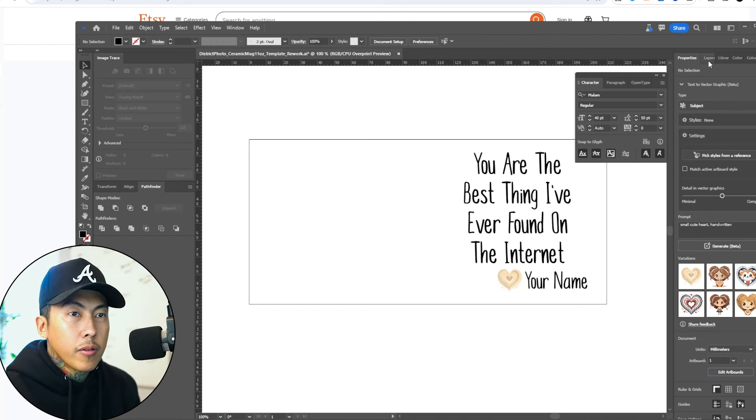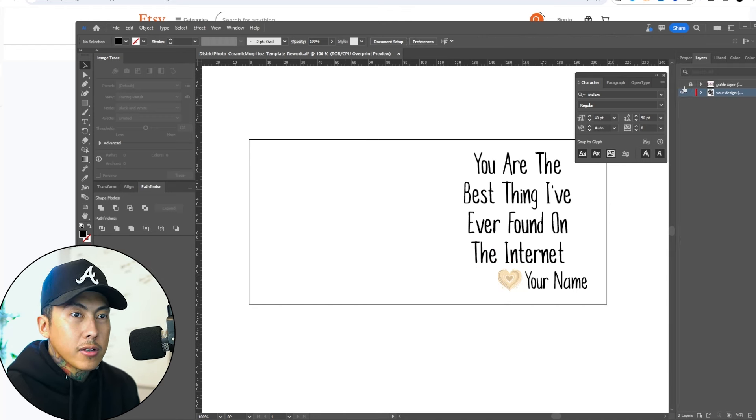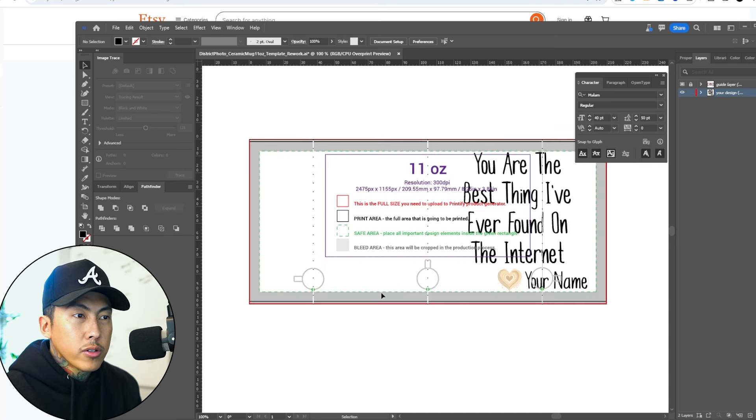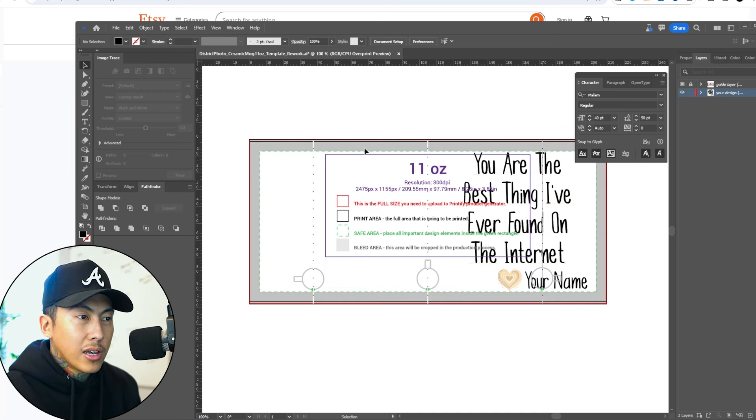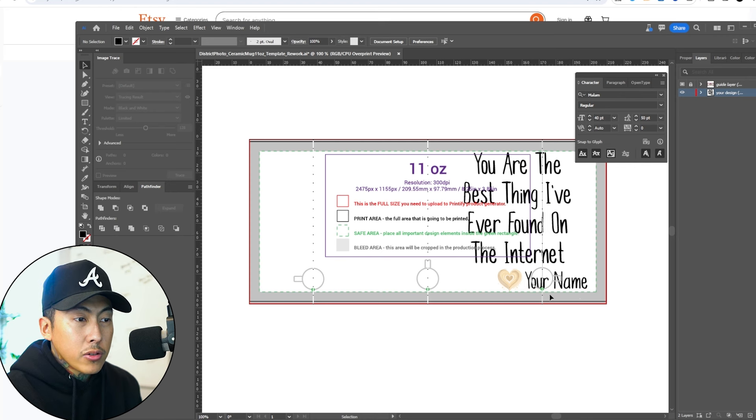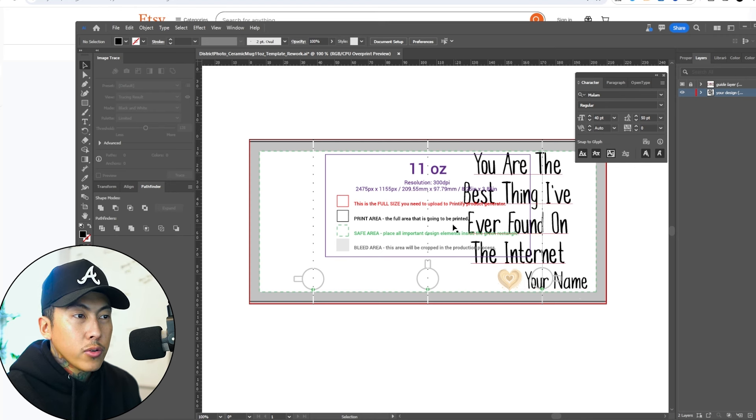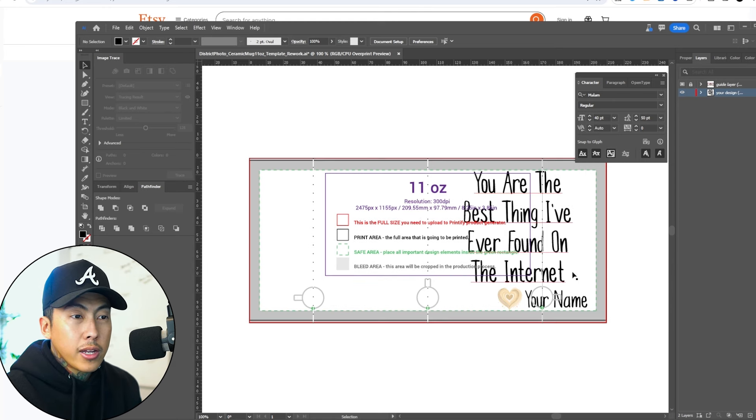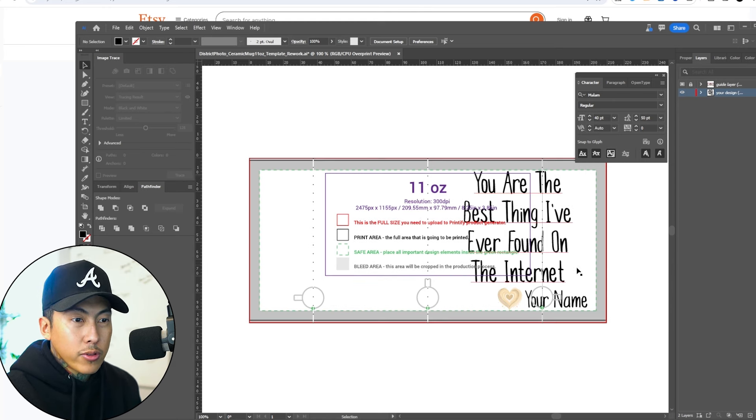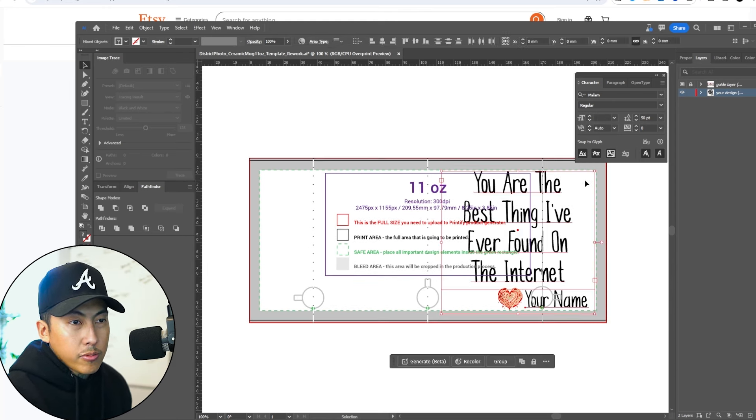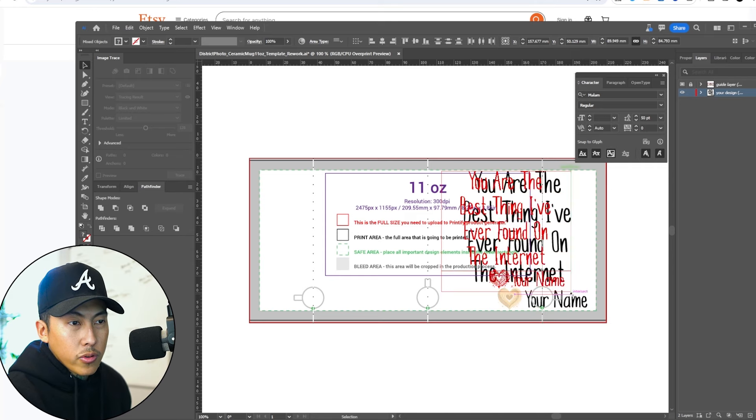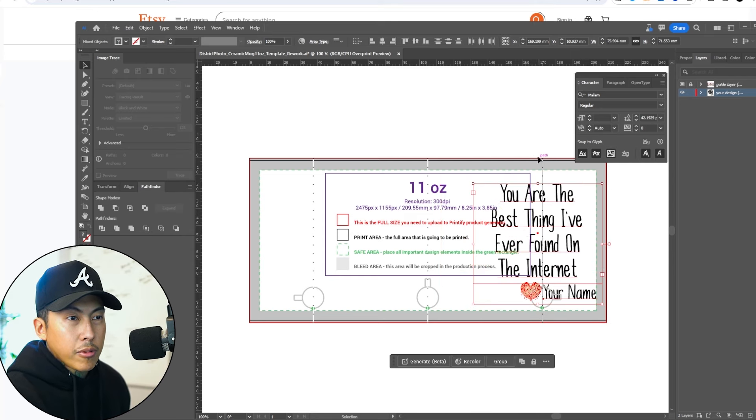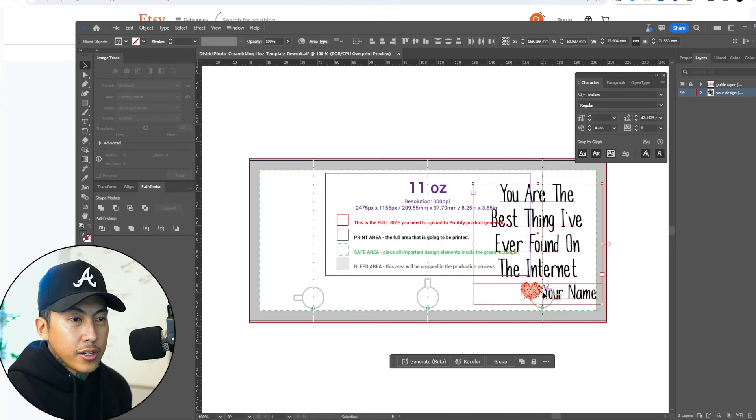Now I'm going to go back to my layers. I'm going to pull this one up. What's important is that we need to look at the safe area and where the bleed is. Because if we upload this and we're across this area, when it comes to printing, it could get cut off if it's not within the safe margins. So I'm just going to resize it slightly more and center it.